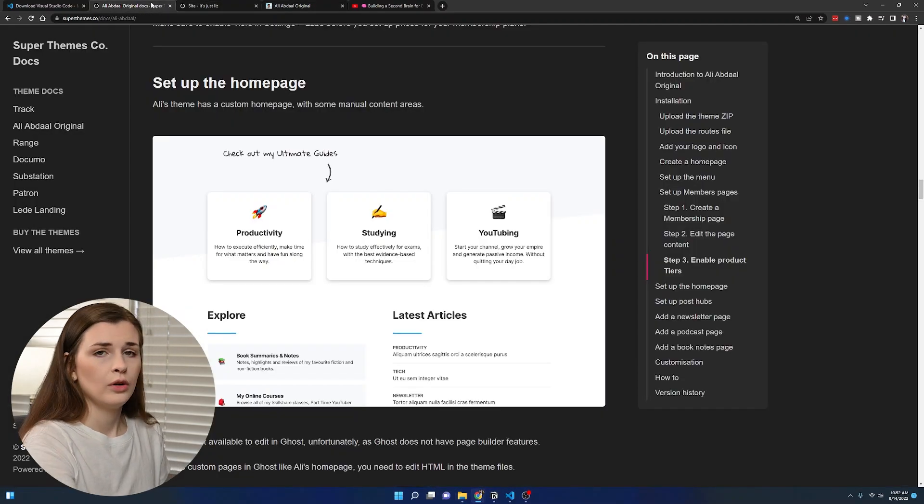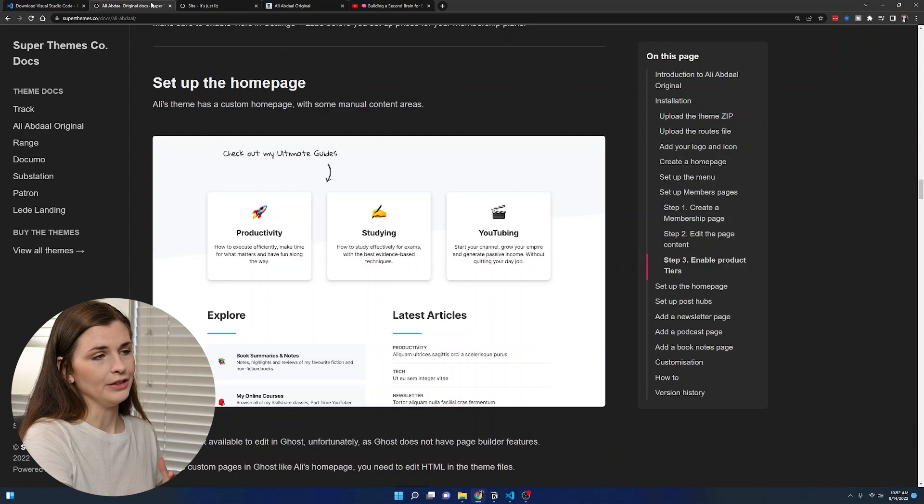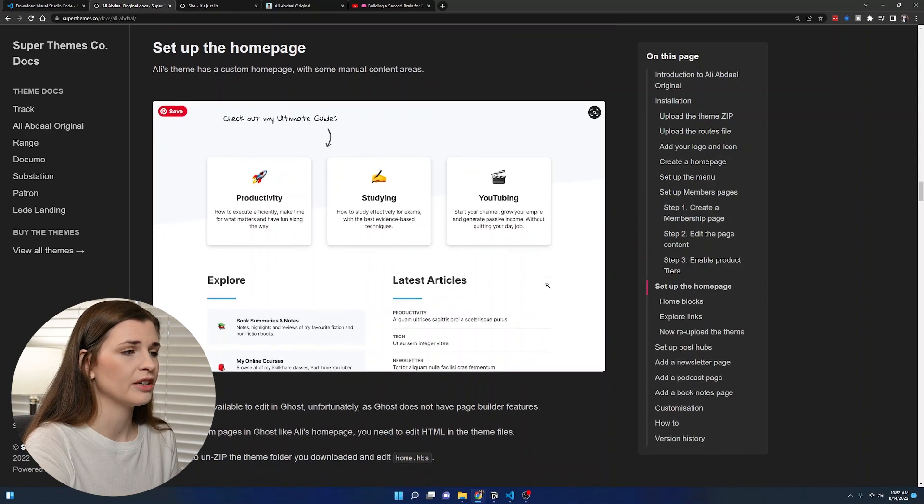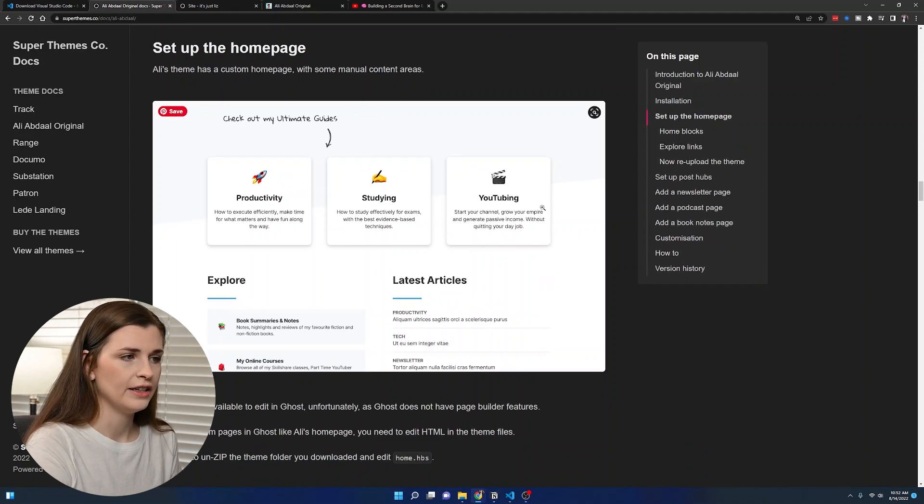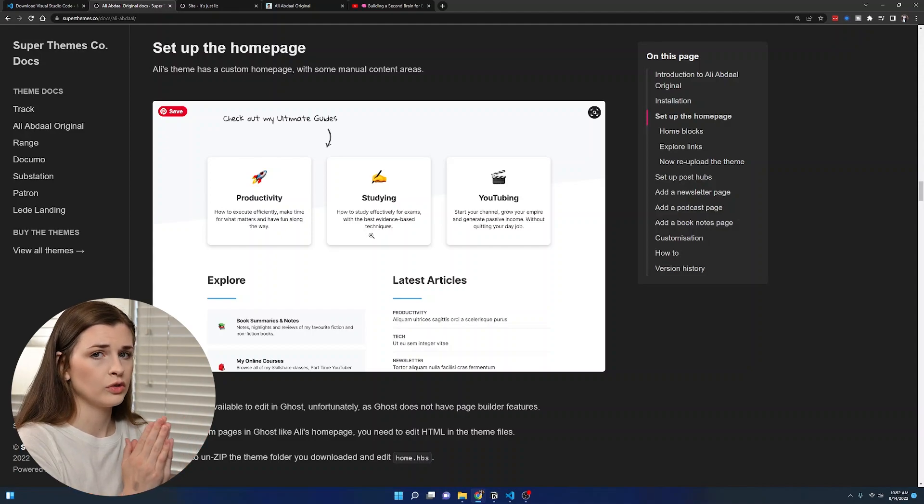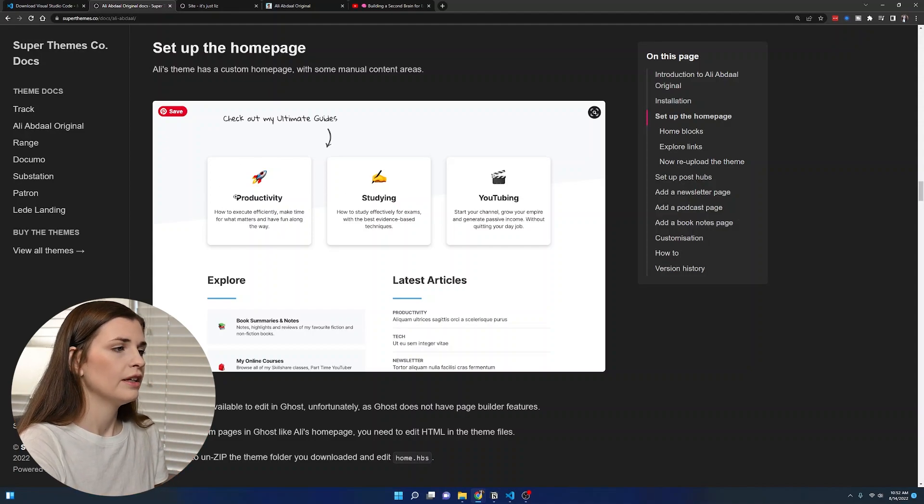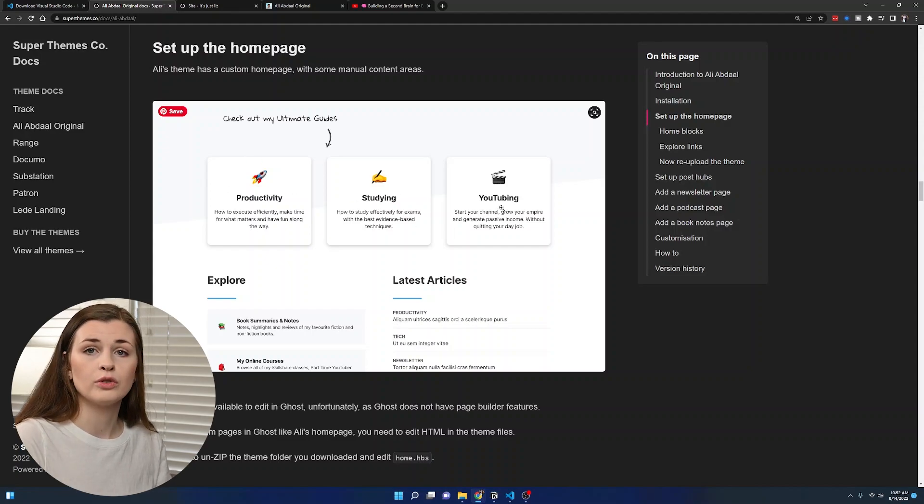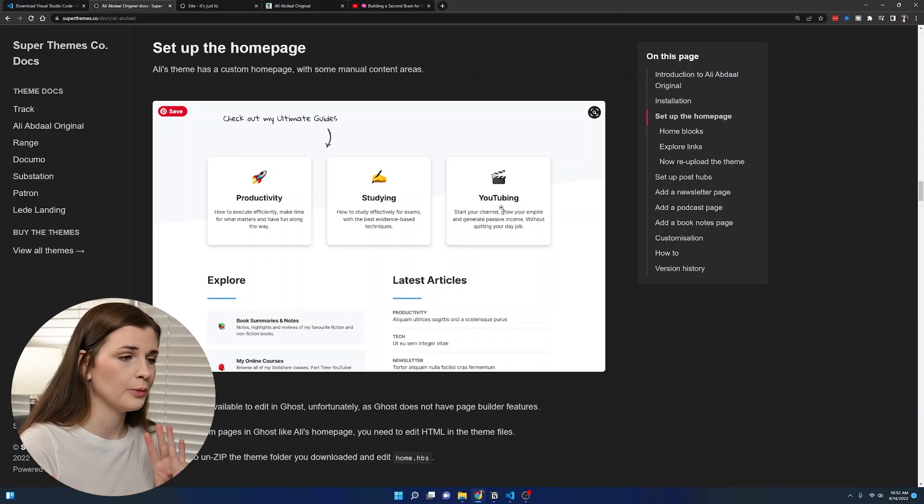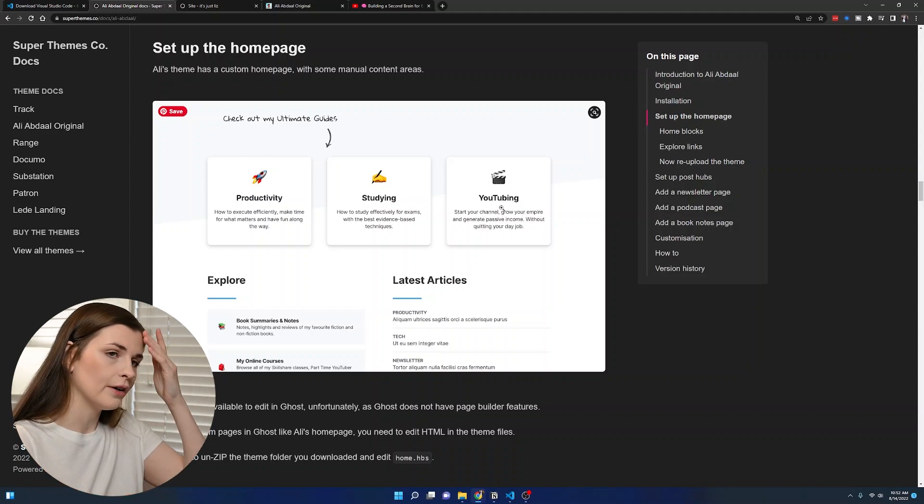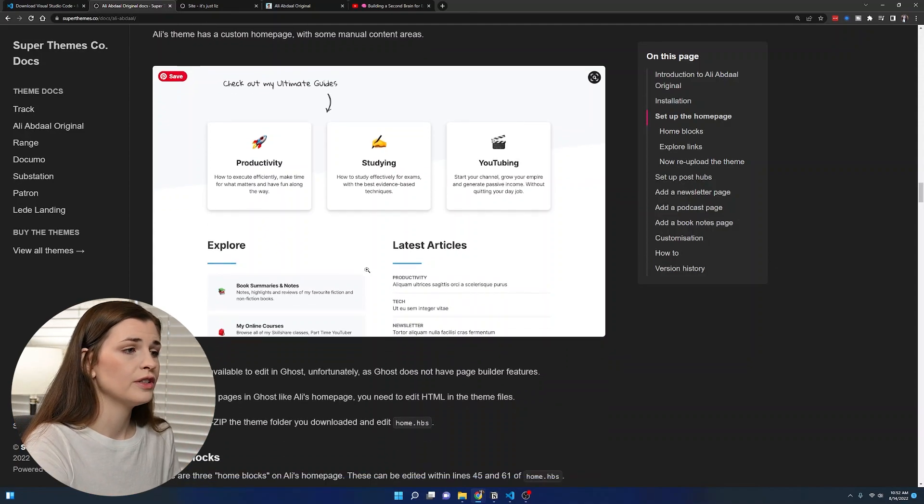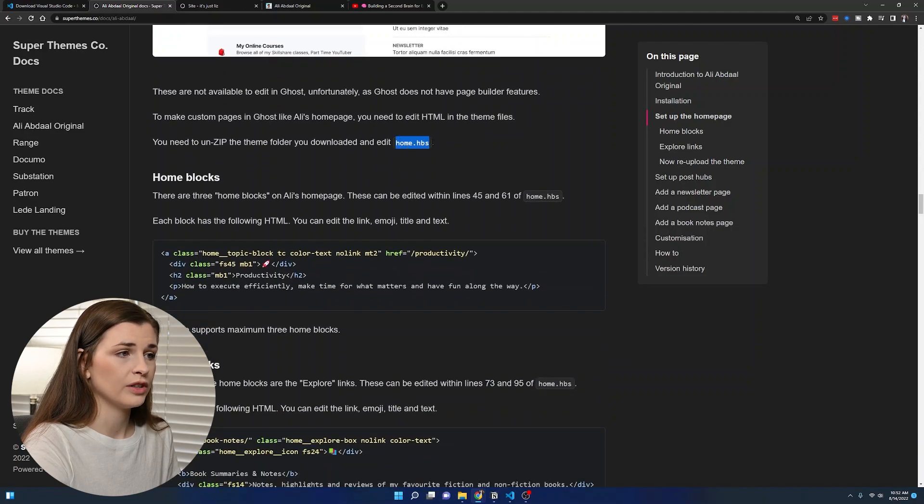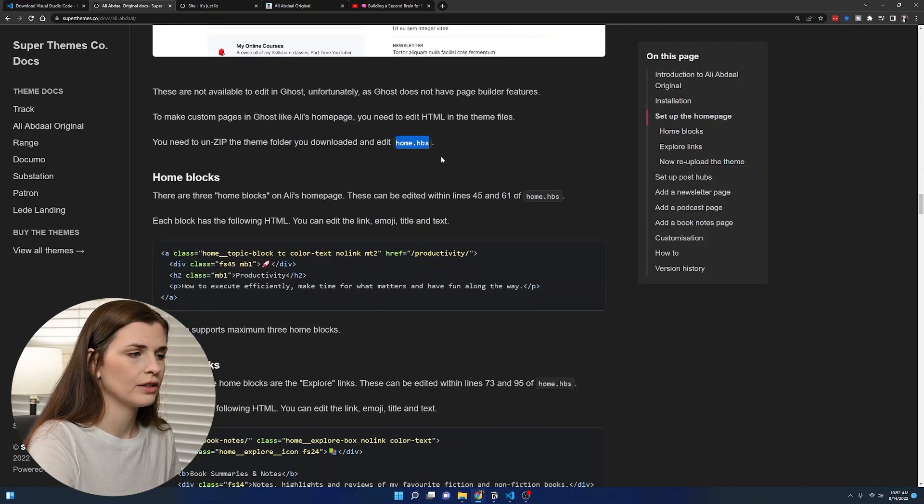We are going to follow the setup homepage documentation from Dan here. He put together a step-by-step guide because the problem with ghost is you can't edit any of this stuff in the actual ghost template. So we're going to edit these home buttons and make sure they go to physical pages because when I first downloaded it, I had a bunch of 404 errors that were not linking correctly.